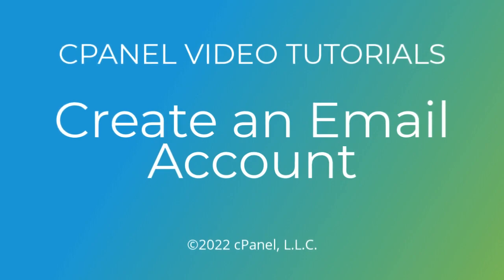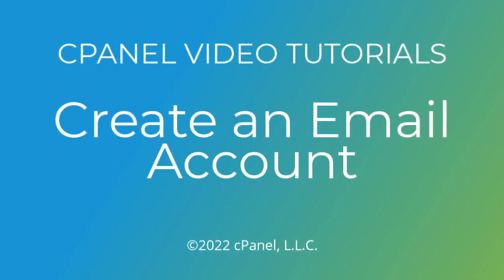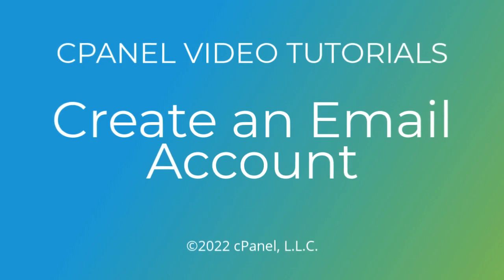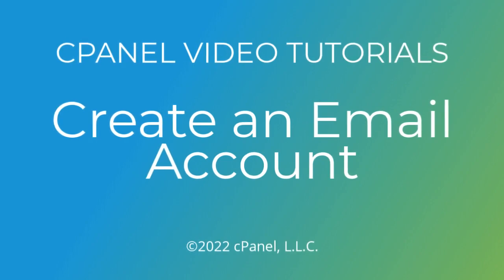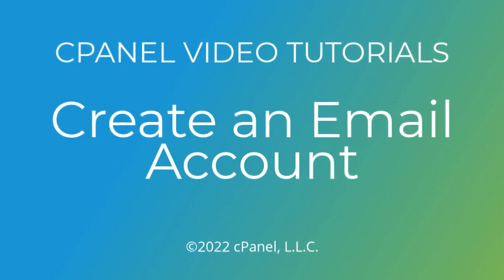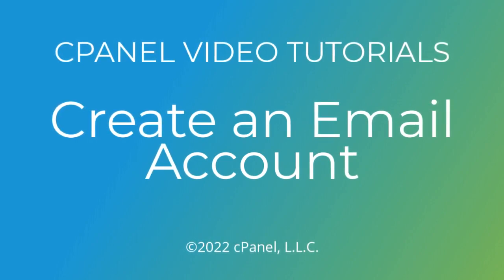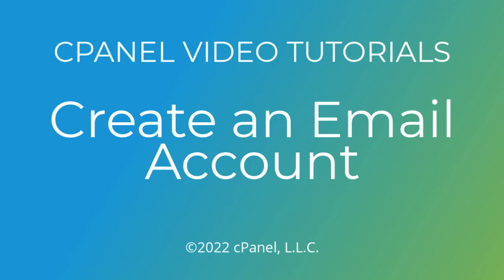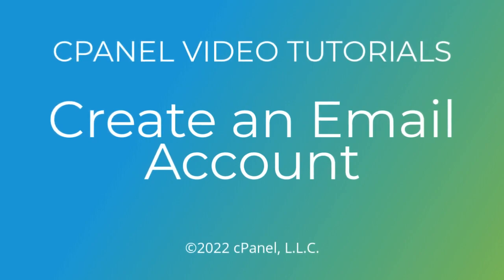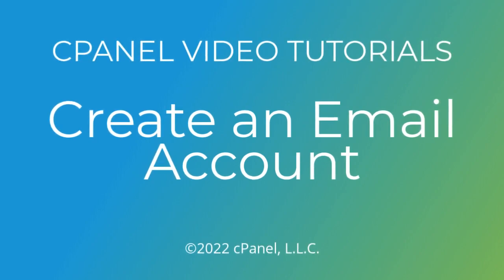To send and receive email, you will need an email account. cPanel makes it easy to set up and manage your email accounts. If you'd like to see how to manage existing email accounts, we demonstrate that process in another video. I'll drop a link in the description below.